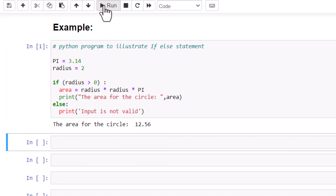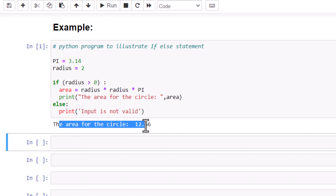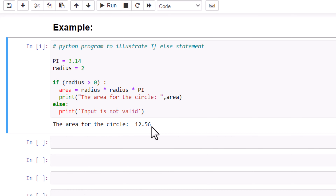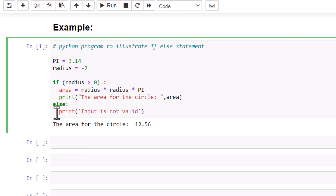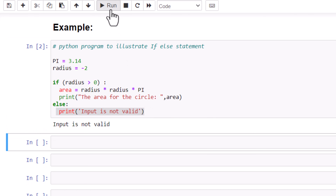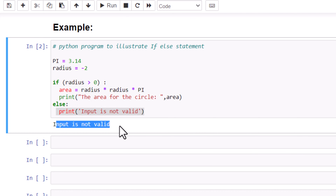If you run it, you can see that it is calculating the area of the circle. But if I give a negative value for the radius, then this condition will be false and it will go to the else part. This time it will print 'input is not valid.' Let's run it — you can see that it prints 'input is not valid.' This is how you can use the else part inside an if condition.